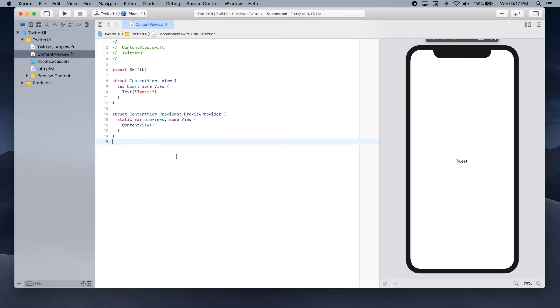Hi, my name is Ale and in this tutorial we're going to learn how to recreate Twitter's interface using SwiftUI.